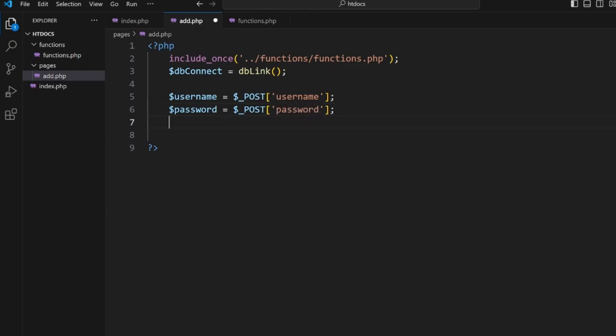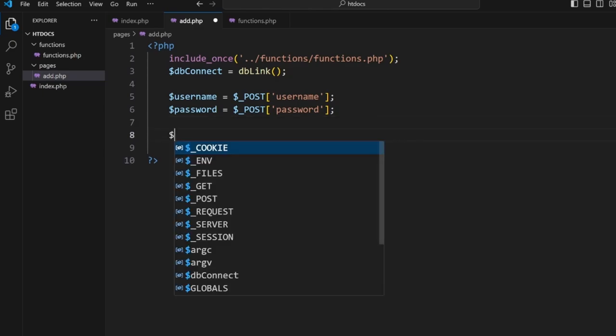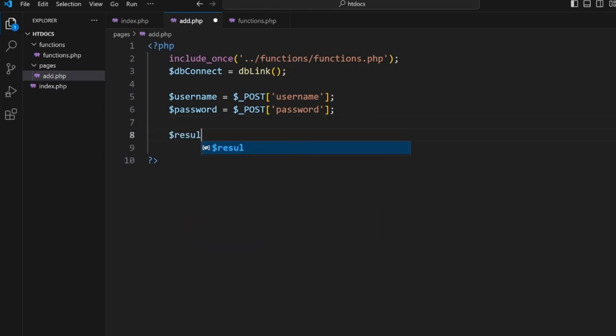Now that we've got this we can now use a function which we haven't written yet. We're going to collect the result and then we're going to use insertUser($db_connect, $username, and $password).